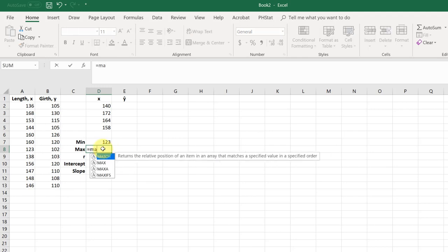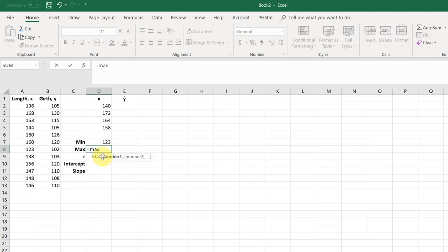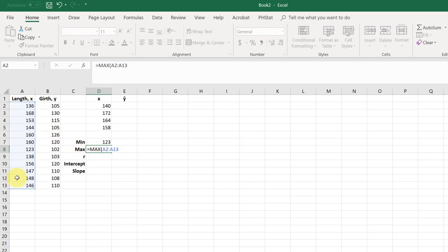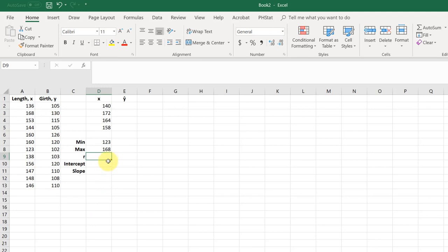Similarly, we use max, double click that to select it, highlight the range again, and we get a max value of 168.